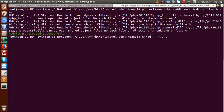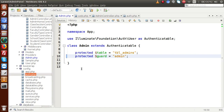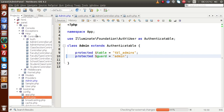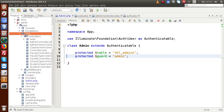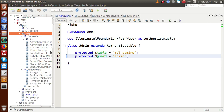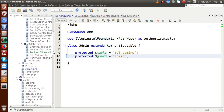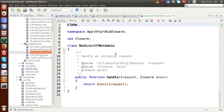Going to the editor, we can find our created middleware inside the HTTP folder — there is a folder called 'middleware'. Expanding that, we can see the file we just created: RedirectIfNotAdmin. Clicking on it shows the default Laravel-generated code, which we are now going to modify.